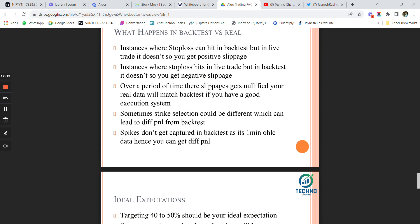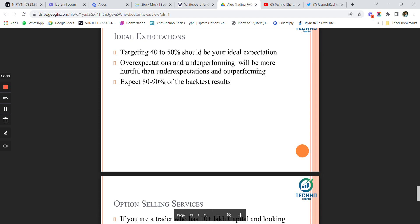Once you keep in mind what happens in backtest versus real, only then should you proceed with algo trading. I am ready to accept scenarios where backtest and real don't match 100 percent of the time. The ideal expectation is targeting 40 to 50 percent annually, and over-expectations with underperformance will be more hurtful than under-expectations with outperformance. Always take the worst-case scenario and try to outperform that.